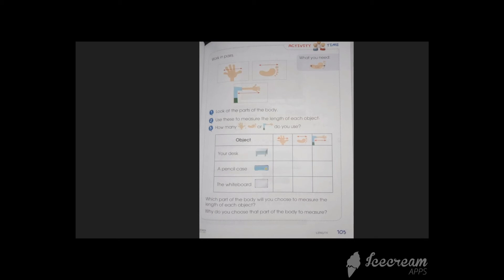The whiteboard. You have to think twice while measuring the whiteboard, because it depends on the size of an object. If the whiteboard is short in length, you can use your hand or your forearm. But if it is a long one, you have to use your foot.